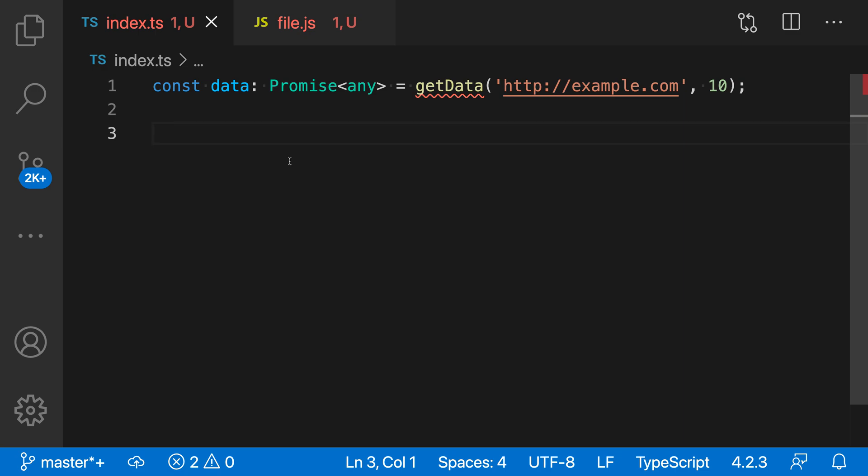The add missing function declaration quick fix for JavaScript and TypeScript lets you quickly stub out a function based on an existing call signature. Let's take a look at this in a TypeScript file.